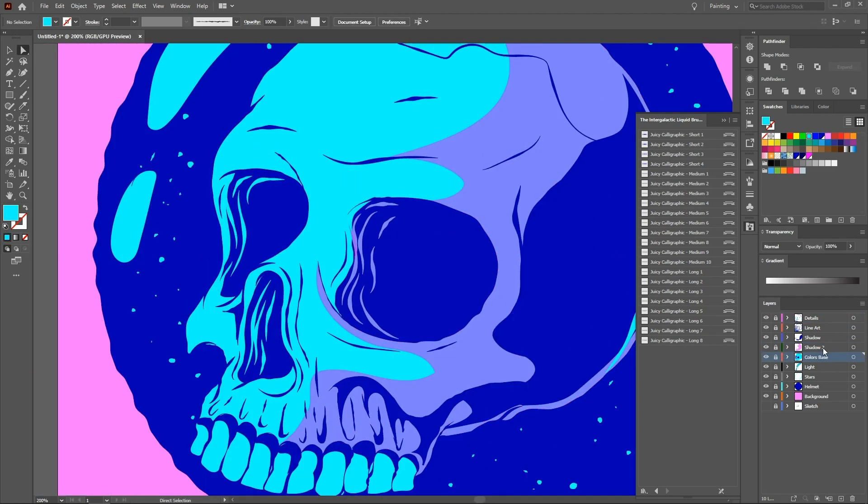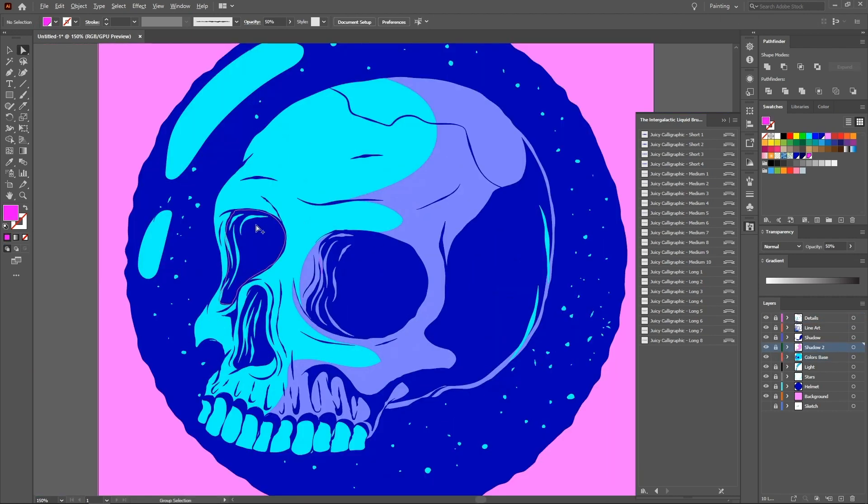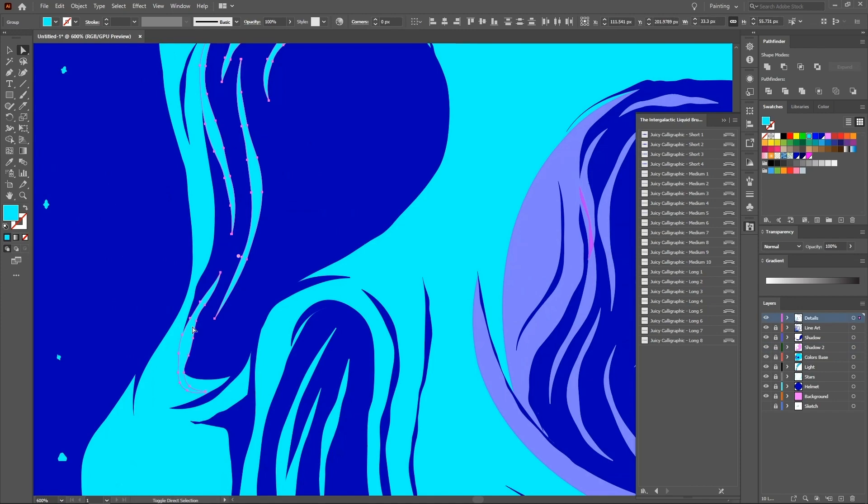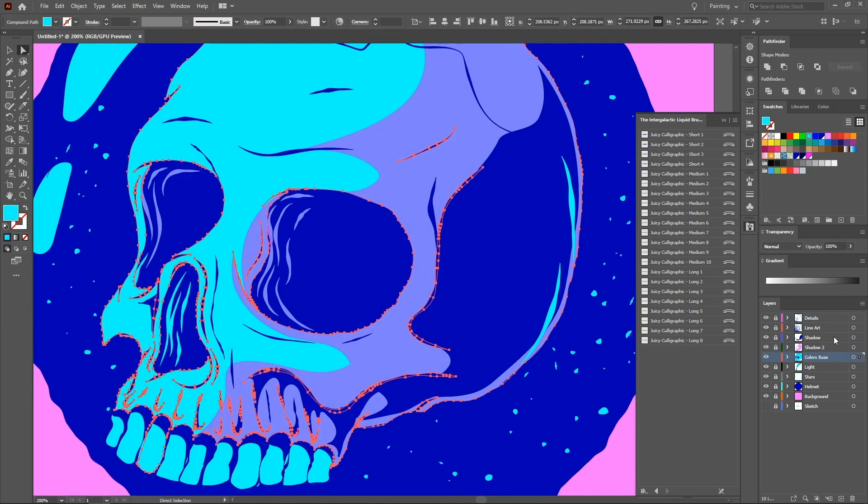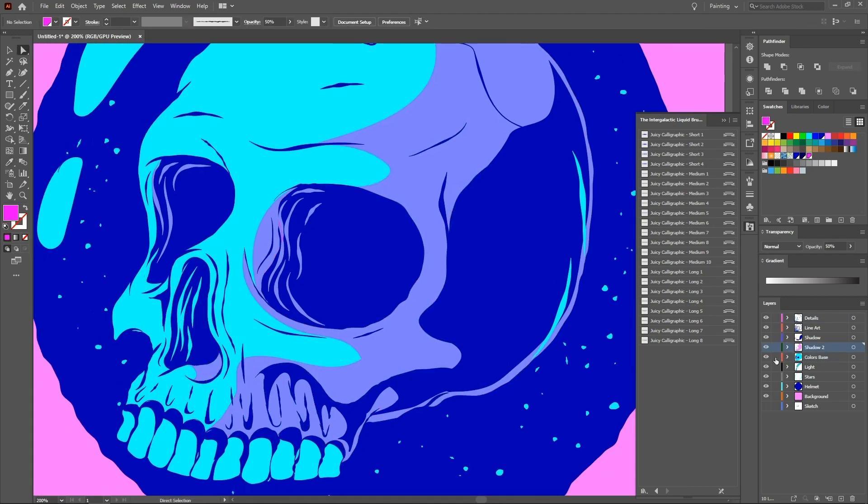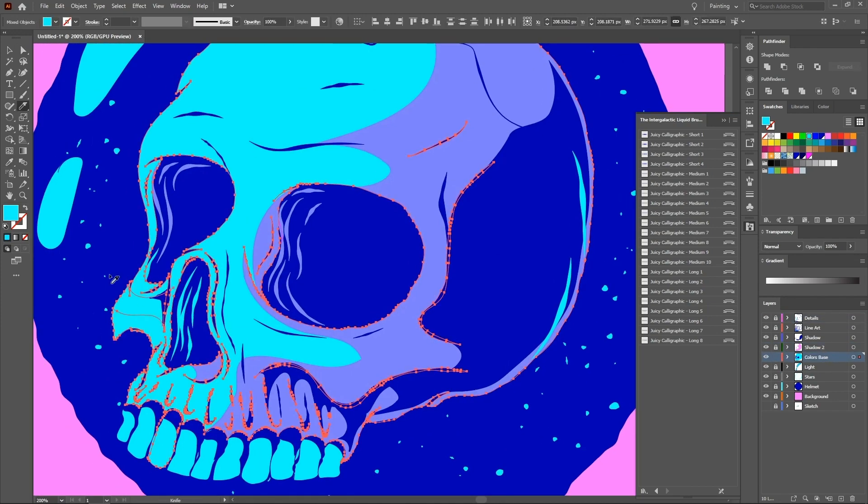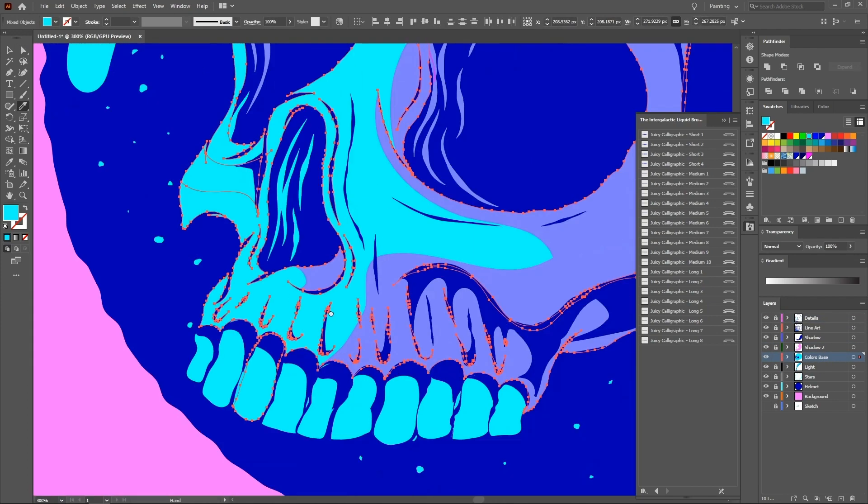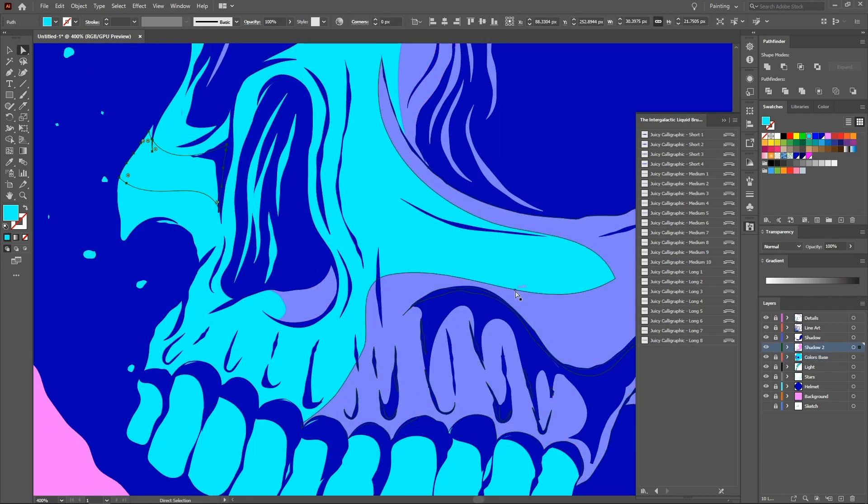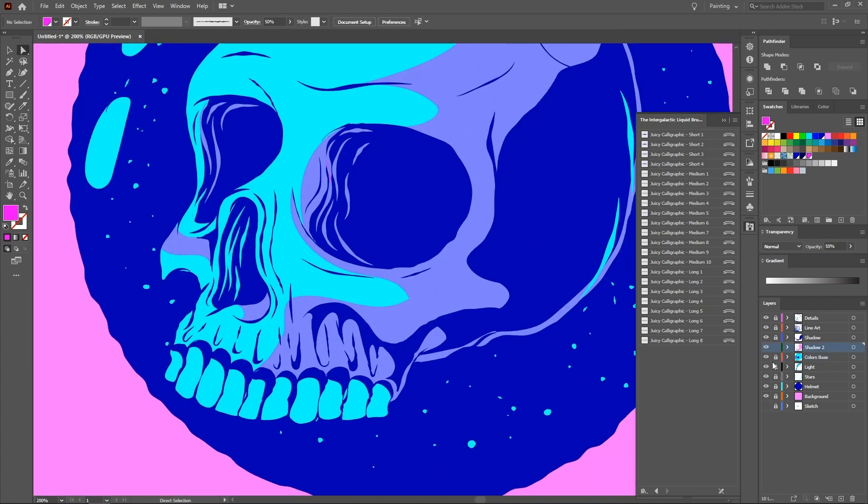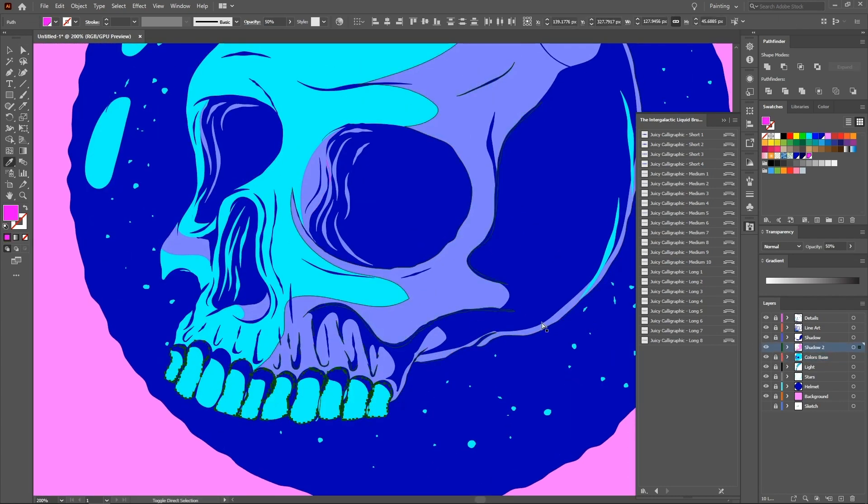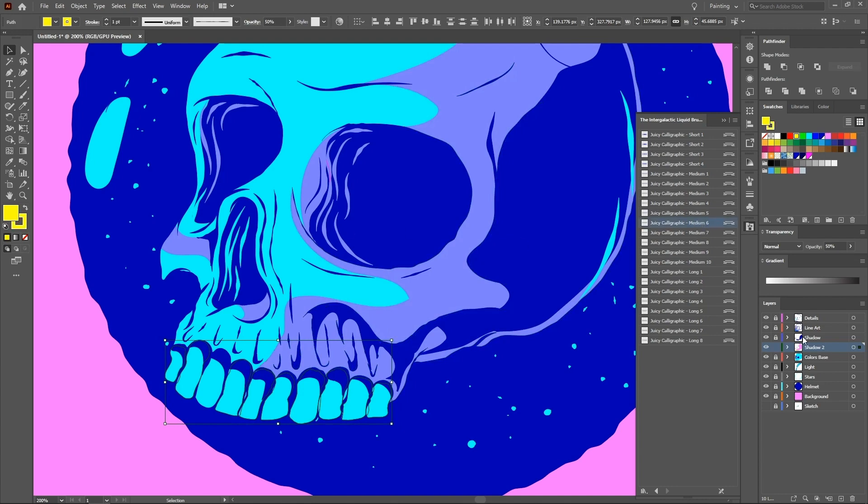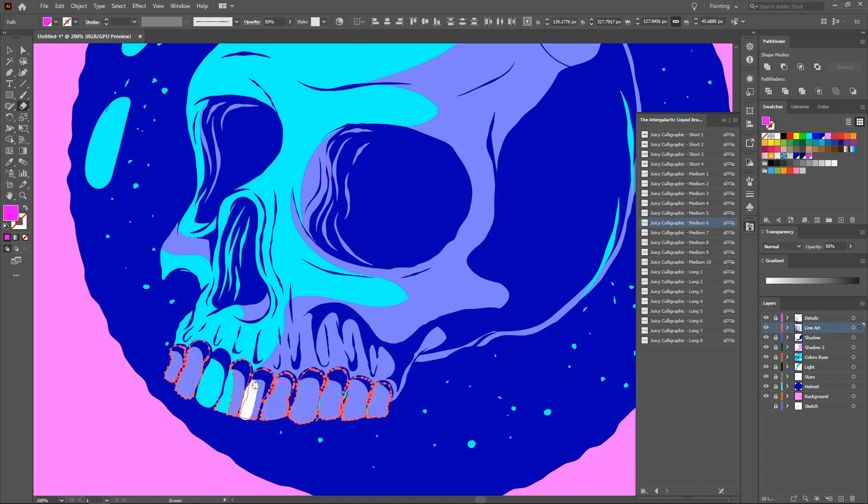It's very nice to select the eyedropper tool to copy the style of the shadow already applied. You can copy the entire shape of the base color, paste in the shadow two layer, and use the eraser tool to erase the details.